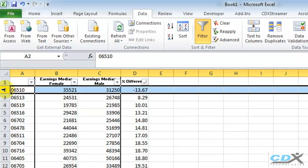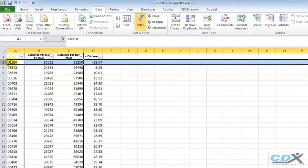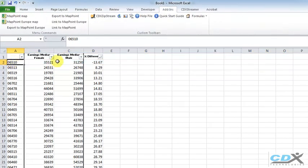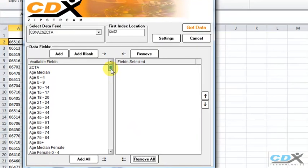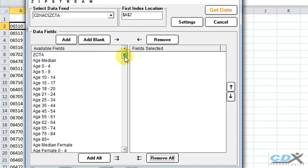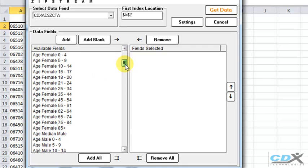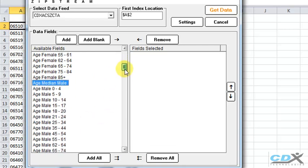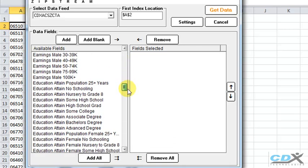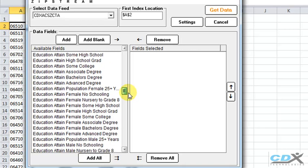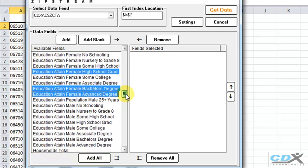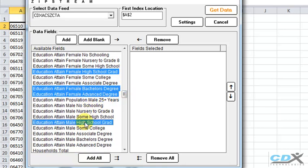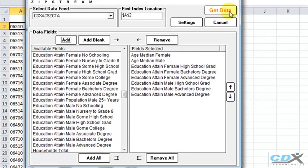Let's get some more data for these same zip codes. Let's get median age, and also some information about educational attainment. Click Get Data again.